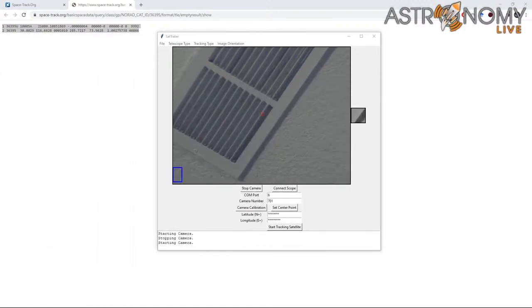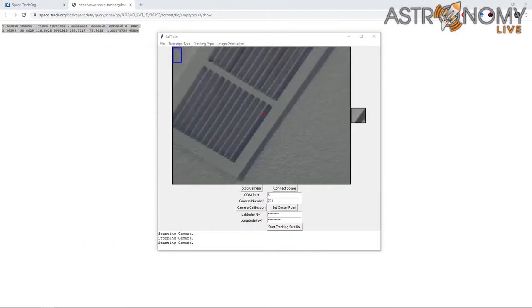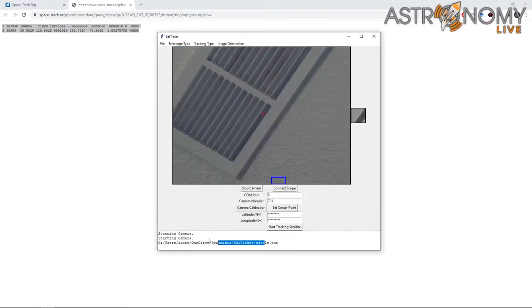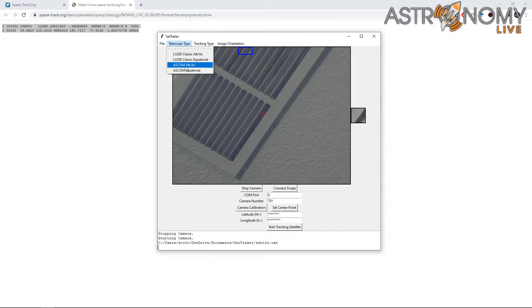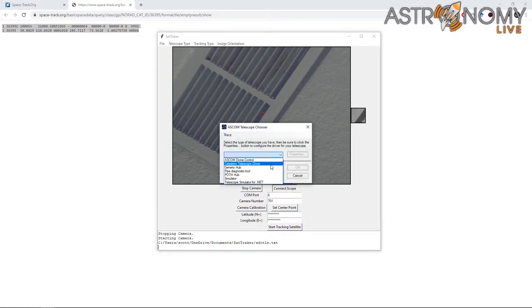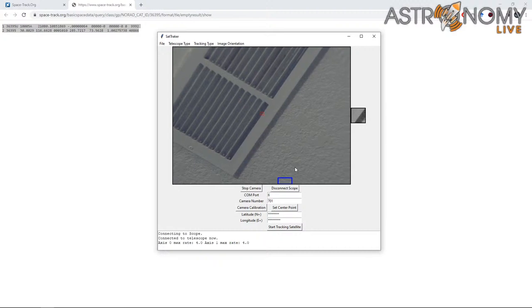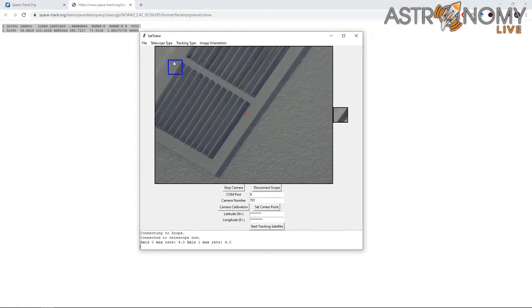You're going to load that file in SatTracker. Click on the dialog box, File > Select TLE File, and it will bring up an option. Pick the text file with your orbital elements and click Open. You should see the file selected. Now you're ready to select your telescope type — pick ASCOM and click the Connect Scope button, select your scope from the ASCOM driver list, pick Celestron Telescope Driver, click OK, and it will connect.